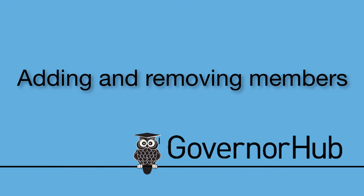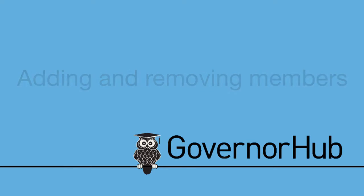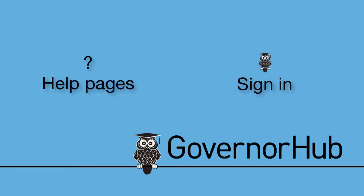So that's how to add and remove members using GovernorHub. Check out the other help pages and tutorial videos to learn more about using GovernorHub, or just sign in and give it a go.